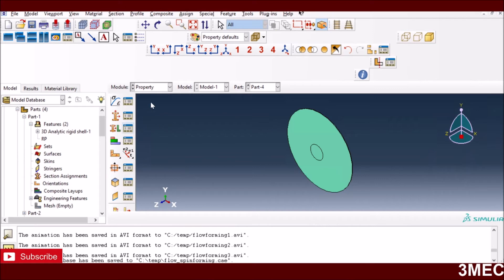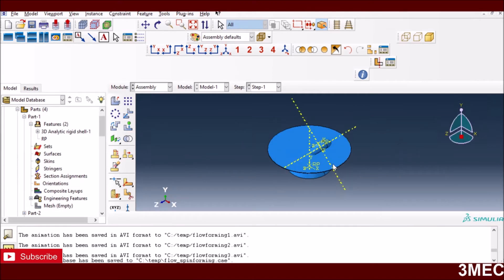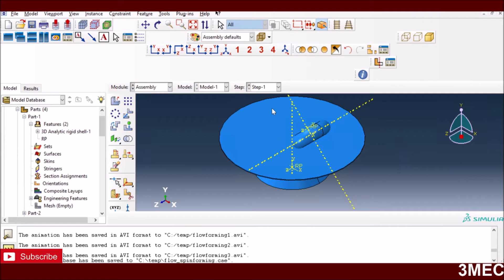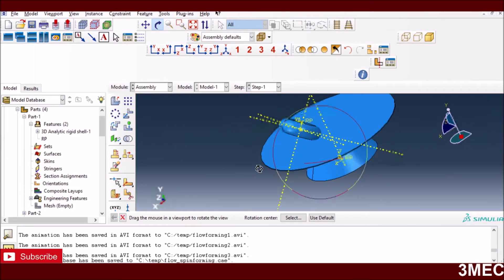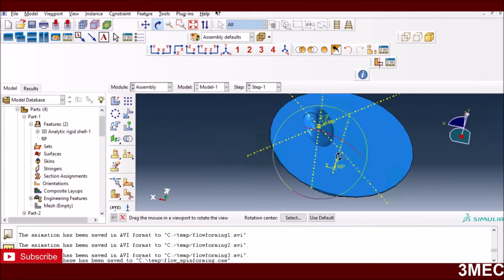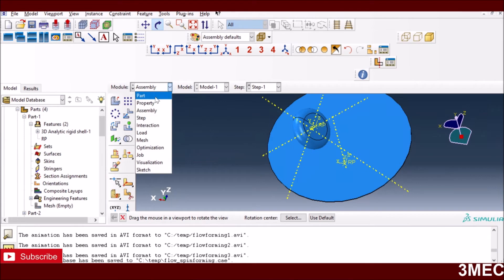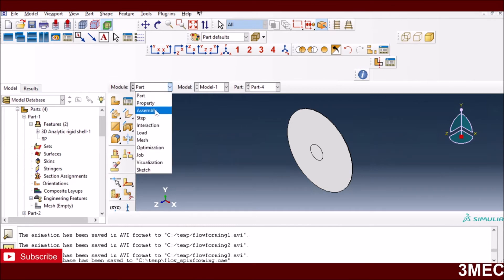In the assembly module, you instance all the parts you want, then translate and rotate them as covered in my other videos. You can see the tool is arranged at an angle of around 45 degrees, the sheet is in place, and there's a punch at the bottom. As part of the simulation, we need to tie the sheet surface with the surface of the die. That's why I've already created a partition in the cell — if you're unfamiliar with partitioning, I have a video on that.